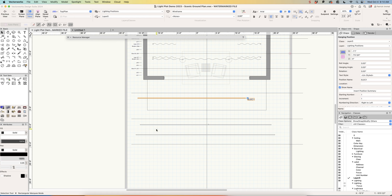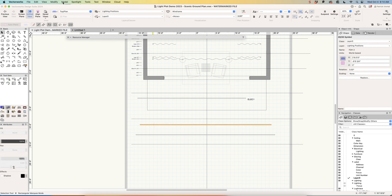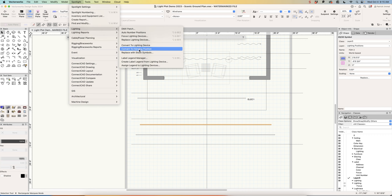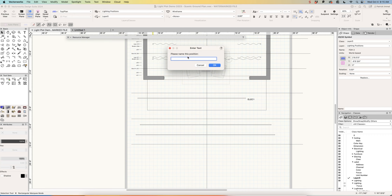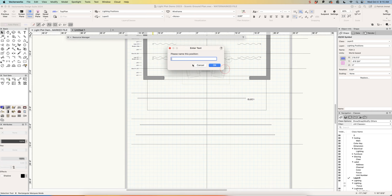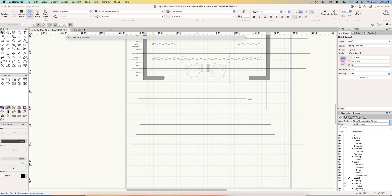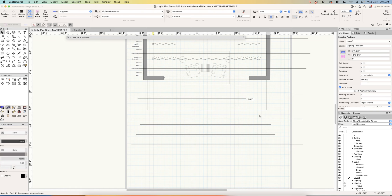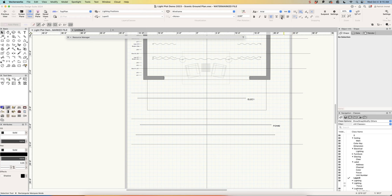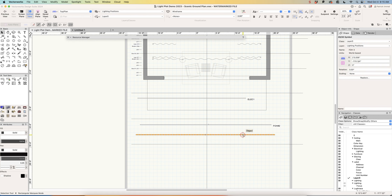Now we're going to do the same thing for a front of house position. I'll select it, go to Spotlight > Lighting > Convert to Hanging Position, and call it 'FOH2.' A name conflict comes up — well played, Vectorworks — so we'll call it 'FOH number two.' It makes the label really big again, so I'm going to come up and change the default font from 144 to 20.